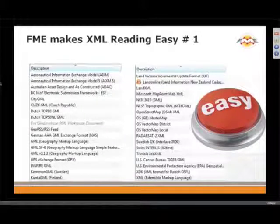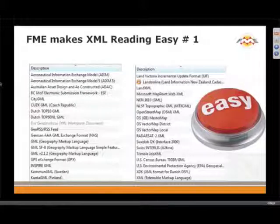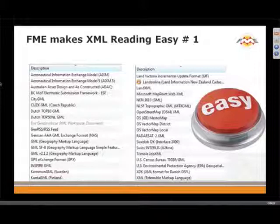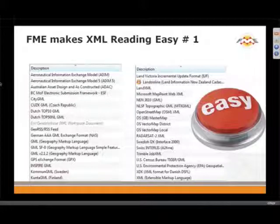We're getting close to the first demo. At Safe, we really make it easy to read XML. If there is an XML format that's well-defined, what we do is wrap up the XML reader in a very thin layer so that you can easily find the one that's going to help you read it. You can see some of the region-specific ones — Common GML from Sweden, Kunta GML from Finland.